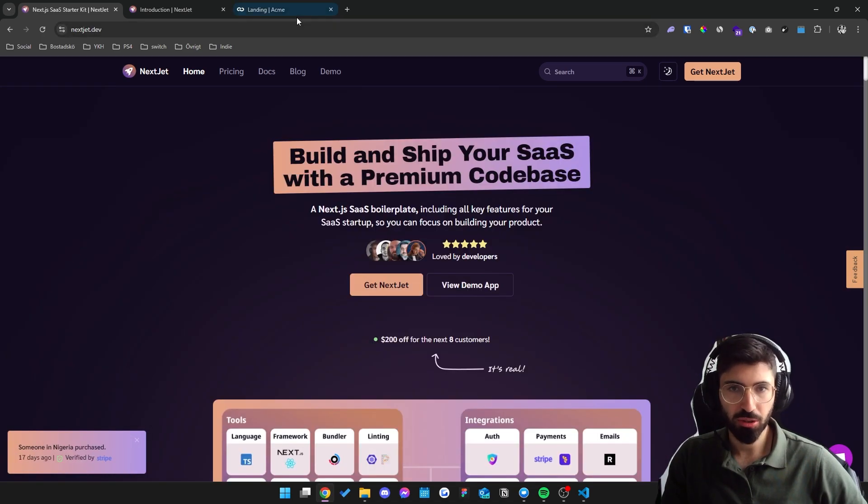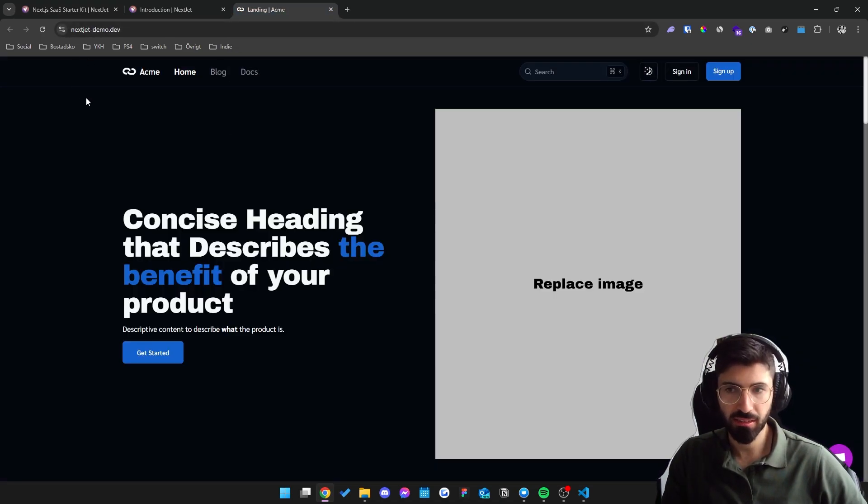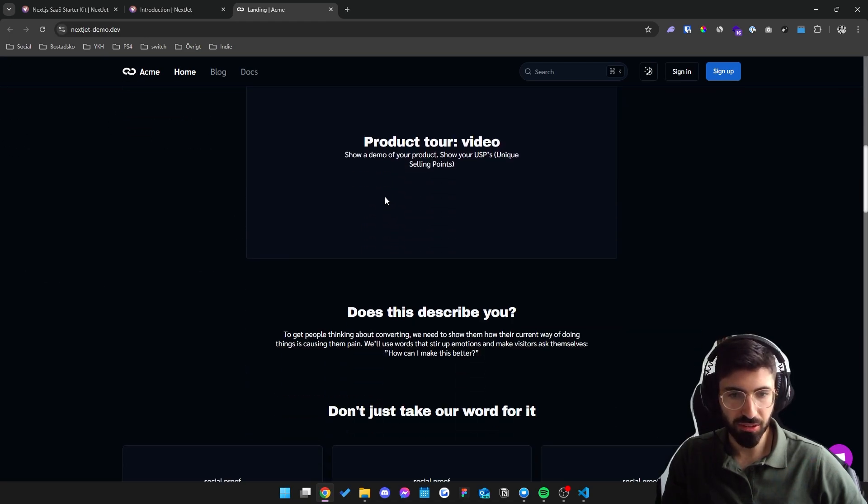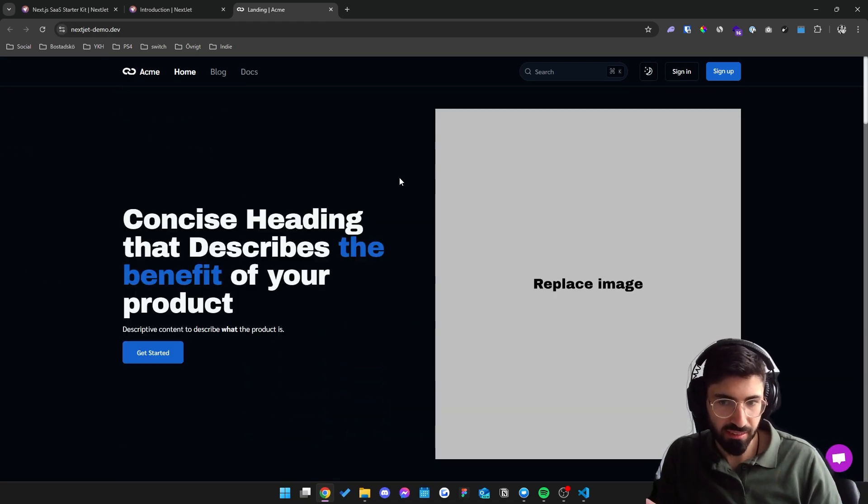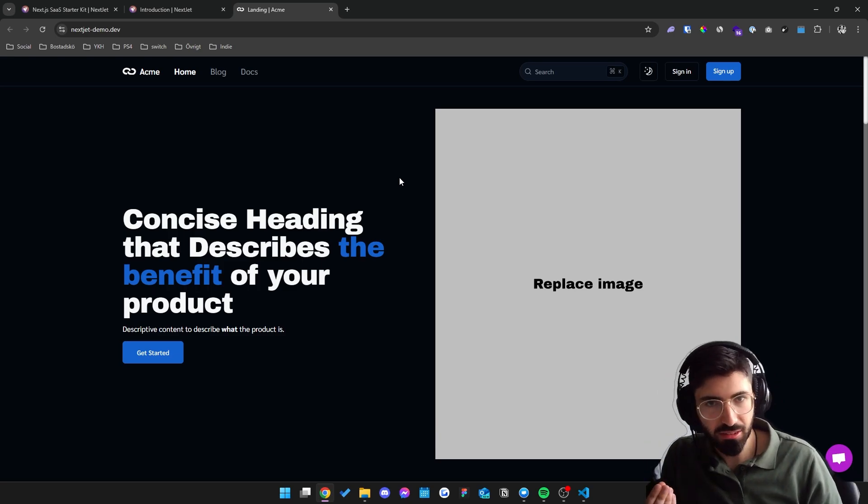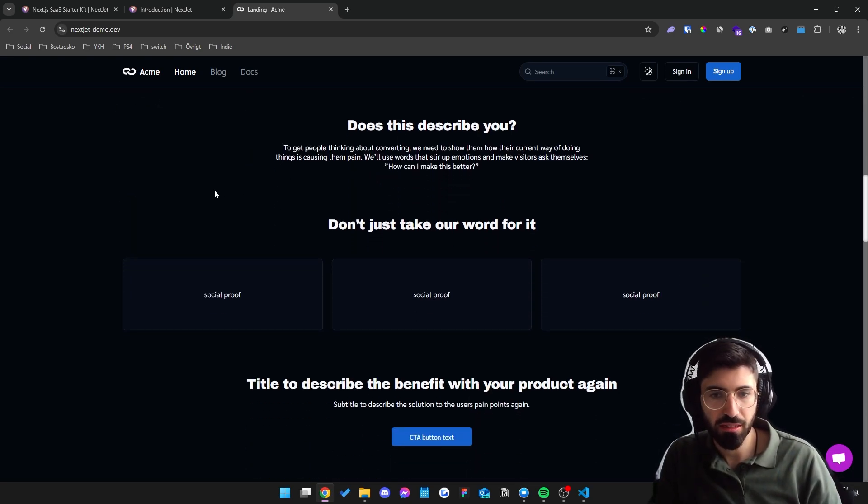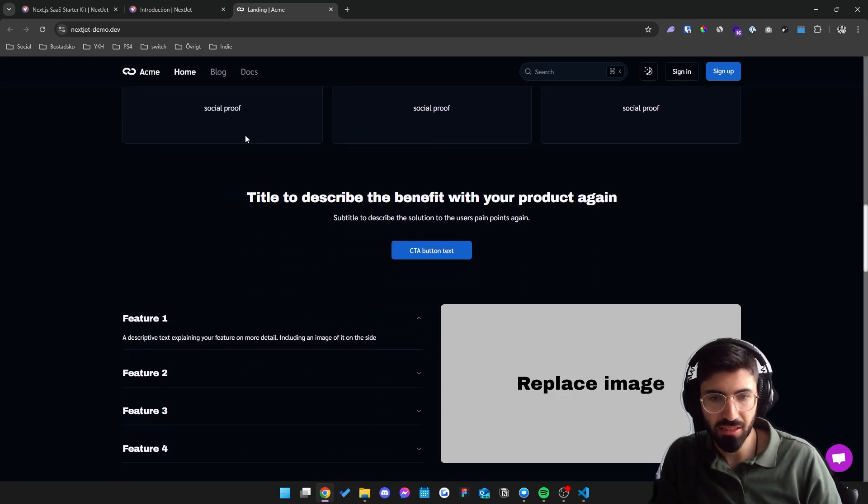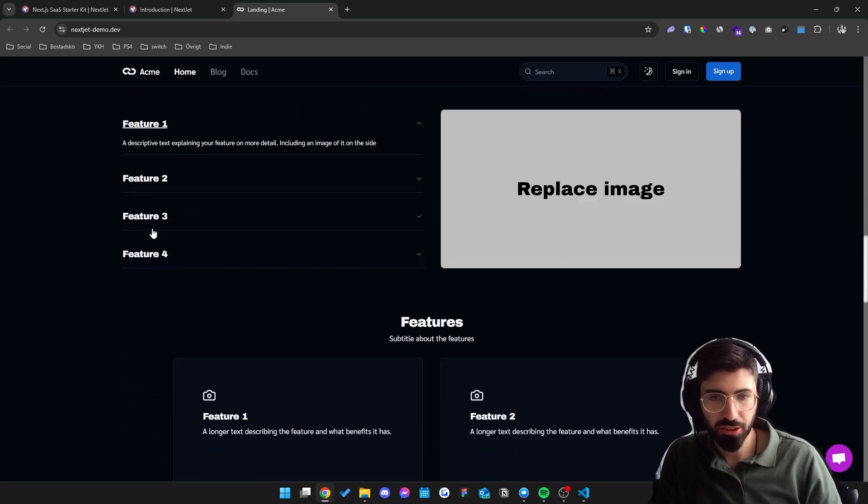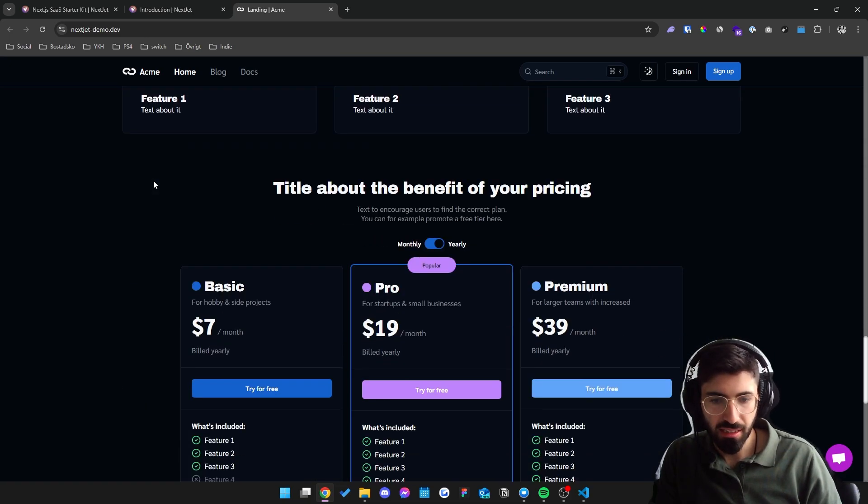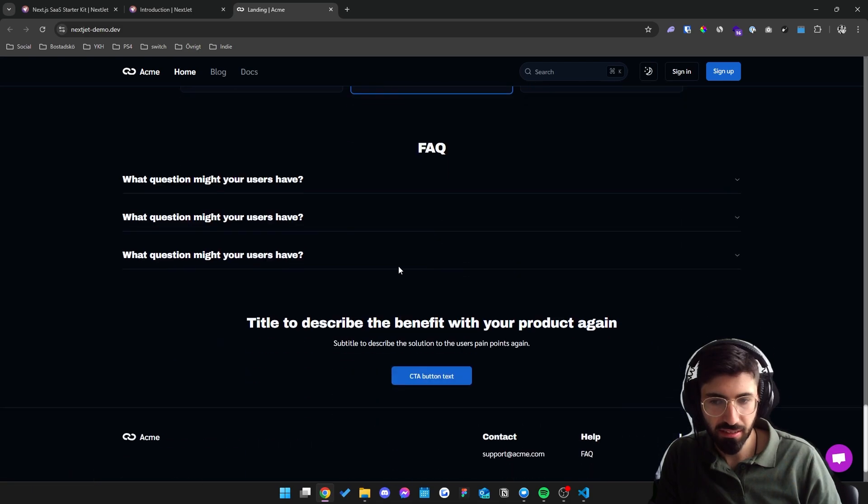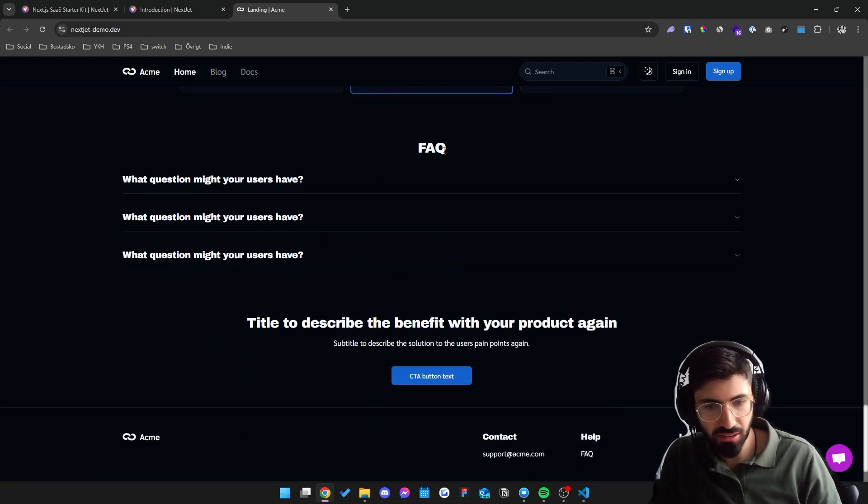Let me show you the demo of the boilerplate. So this is the marketing page that is already set up for you. It follows a high converting design which will help you increase your conversion rate. If you scroll down here, this is how it looks like. It has social proof, feature showcasing, and pricing section right here as well as an FAQ to address user concerns.